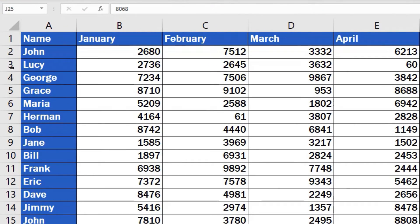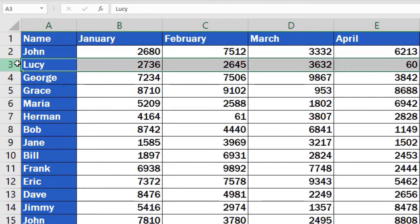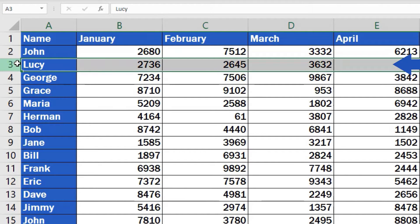First, you need to click on the selected row heading represented by a number located on the left side of the spreadsheet. That's how you mark the row you want to remove. In our case, this is going to be row 3 with Lucy.